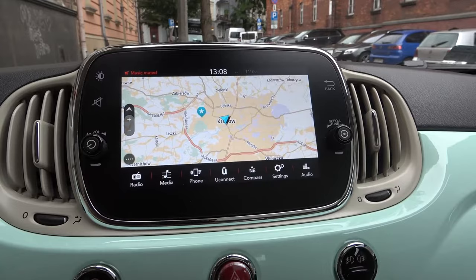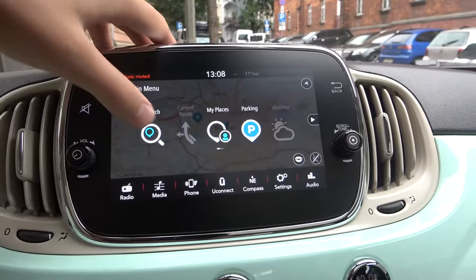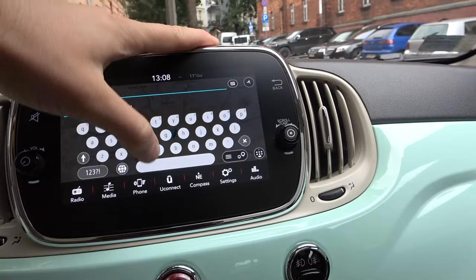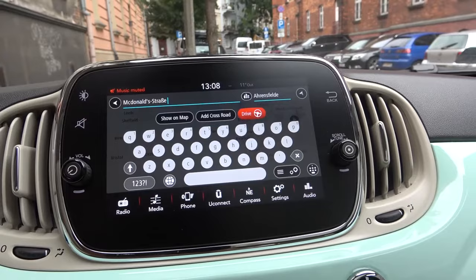Right now, to find roads, you have to click here on the left bottom corner and go to Search. Here we can input the address name — for example, McDonald's Straße in Germany.